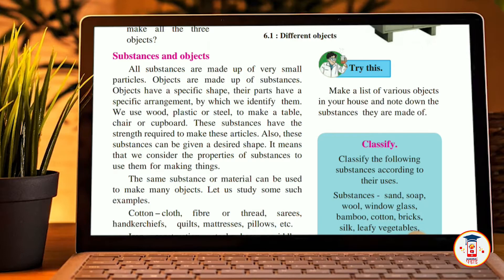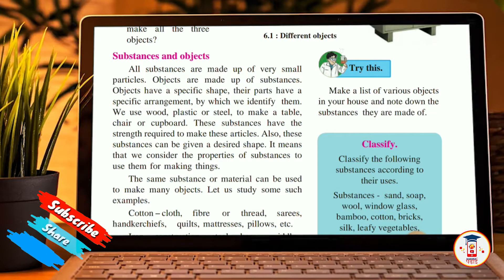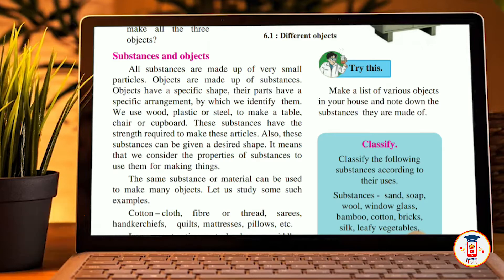All substances are made of very small particles. Objects are made of substances. Objects have a specific shape and their parts have a specific arrangement by which we identify them. We use wood, plastic, or steel to make a table, chair, or cupboard. These substances have also the strength required to make the articles.